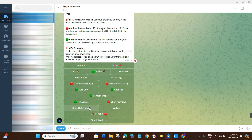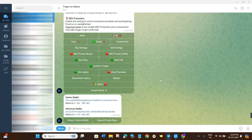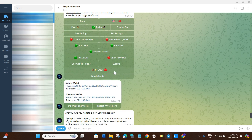You'll also find Hide/Show Tokens to manage token visibility, and a Wallets section that shows your Solana and Ethereum wallets along with their balances. To import another wallet, click Import Solana Wallet and follow the on-screen instructions. You can also export your private keys by clicking Export Private Keys, then clicking Accept and Proceed to confirm.